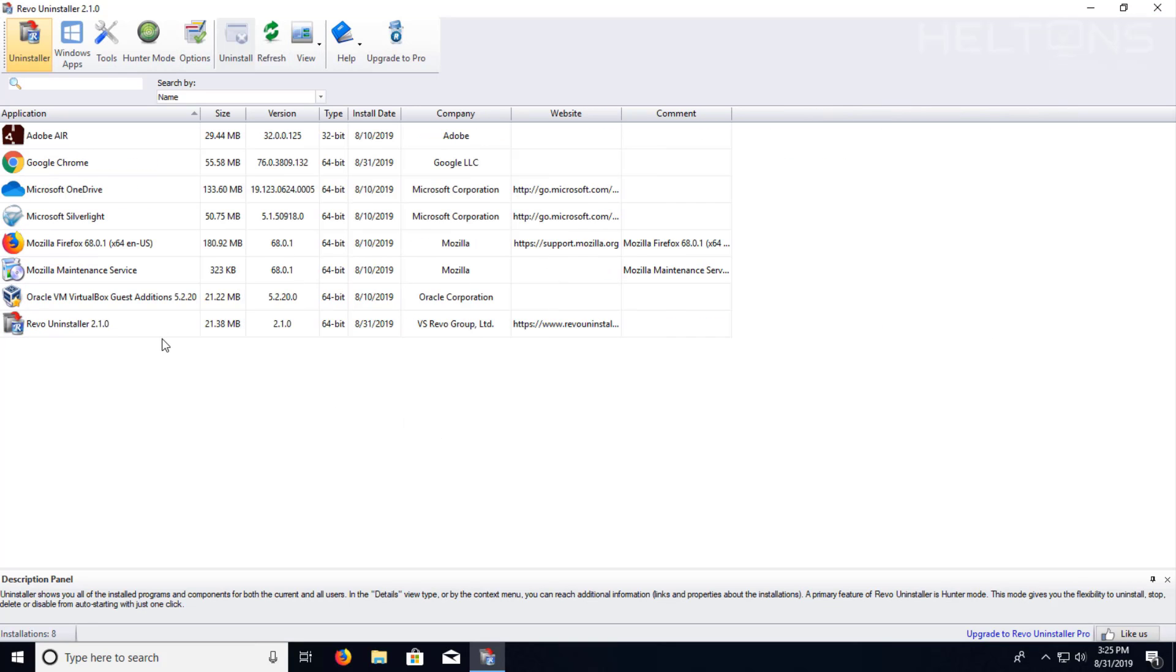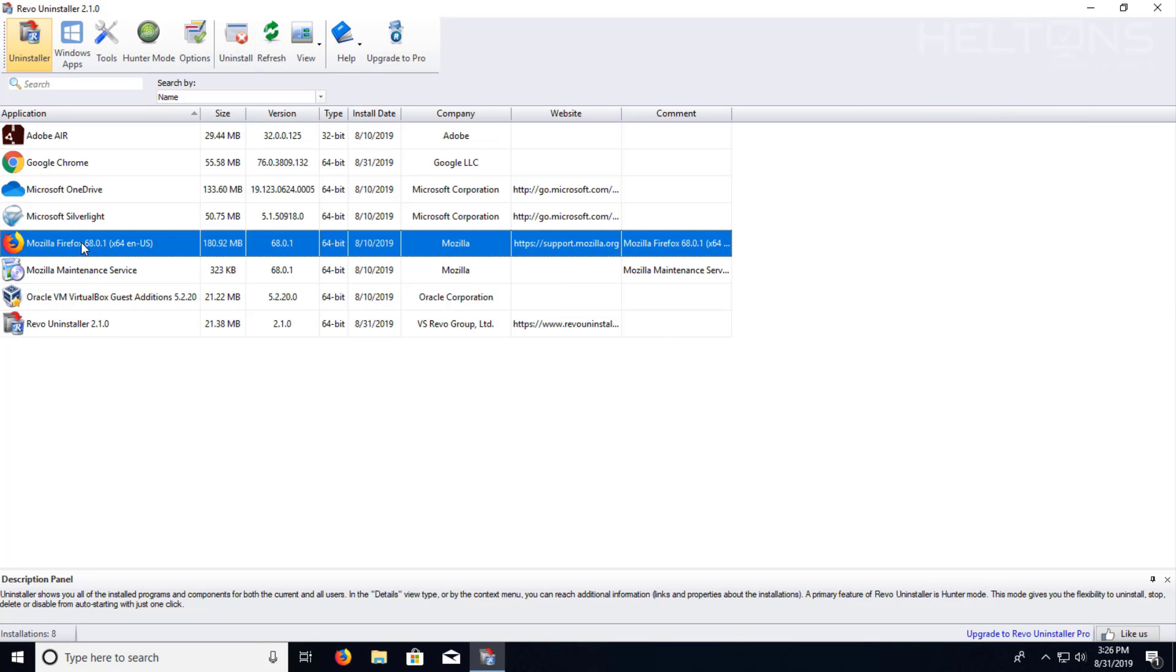Now, this can be used on many different types of programs. I'm going to choose a simple one by uninstalling Mozilla Firefox.